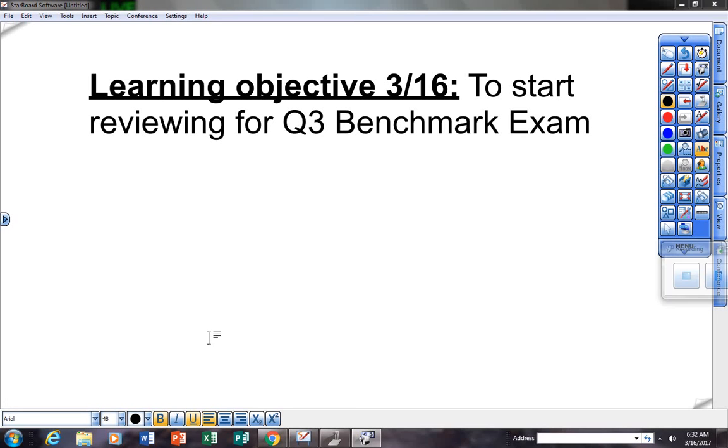Reviewing for your quarter three benchmark. If you need to hear these instructions, this video will be looping a few times. So here we go.